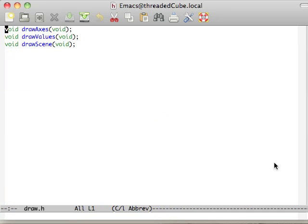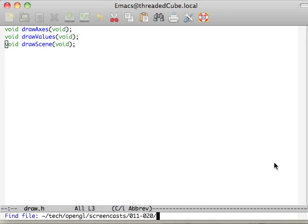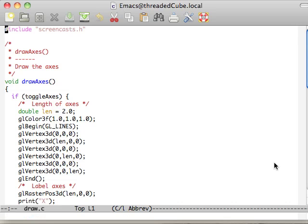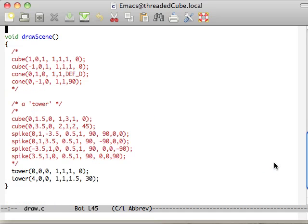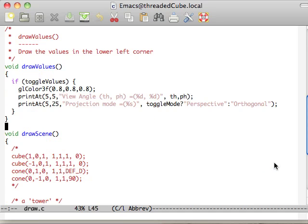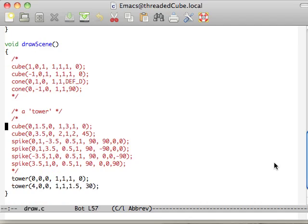Draw, at the moment, is going to have the axes, values, and then the scene. Let's go ahead and open up the code for that. Axes and values are the same. And then, in the draw scene here, we're just calling the objects that we want to call.